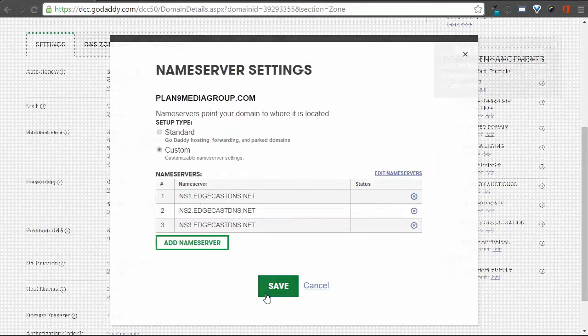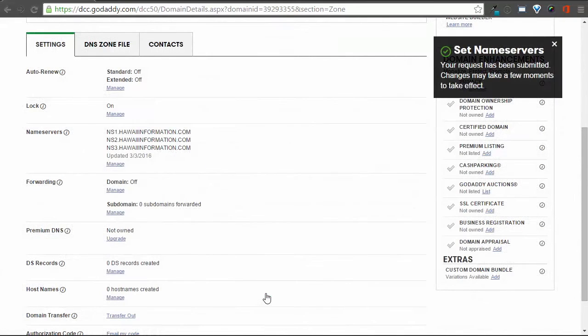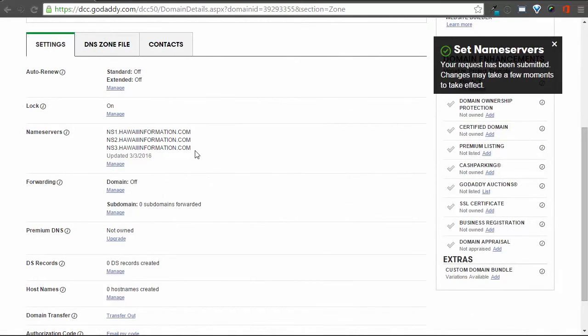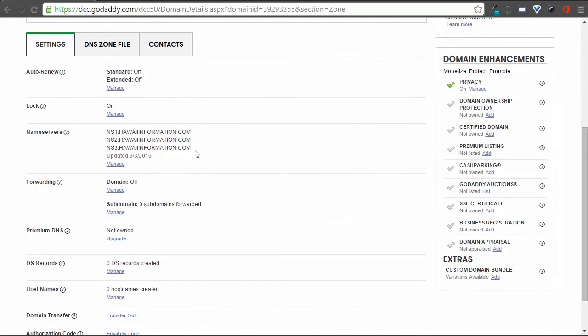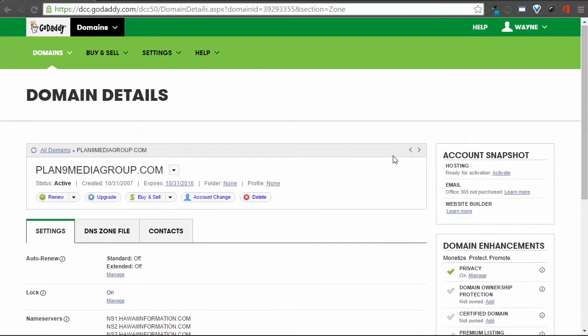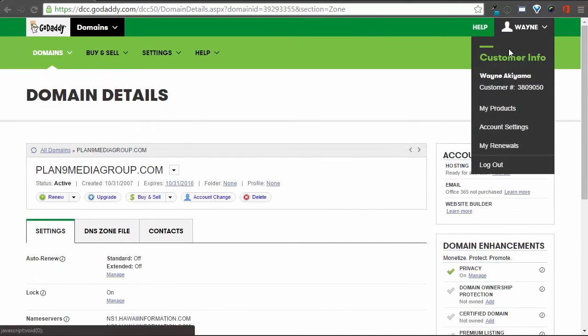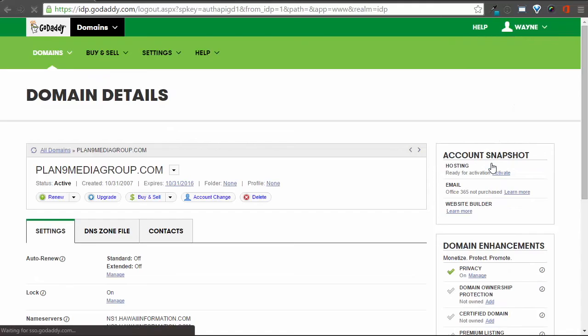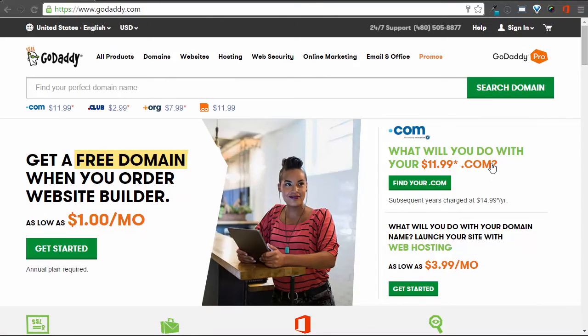Changes may take a few moments to take effect, so you may find the name server section of the Domain Details page will show the old name servers even after you've edited them. To verify that the change worked, you can log out of your GoDaddy account, and then log back in to check.